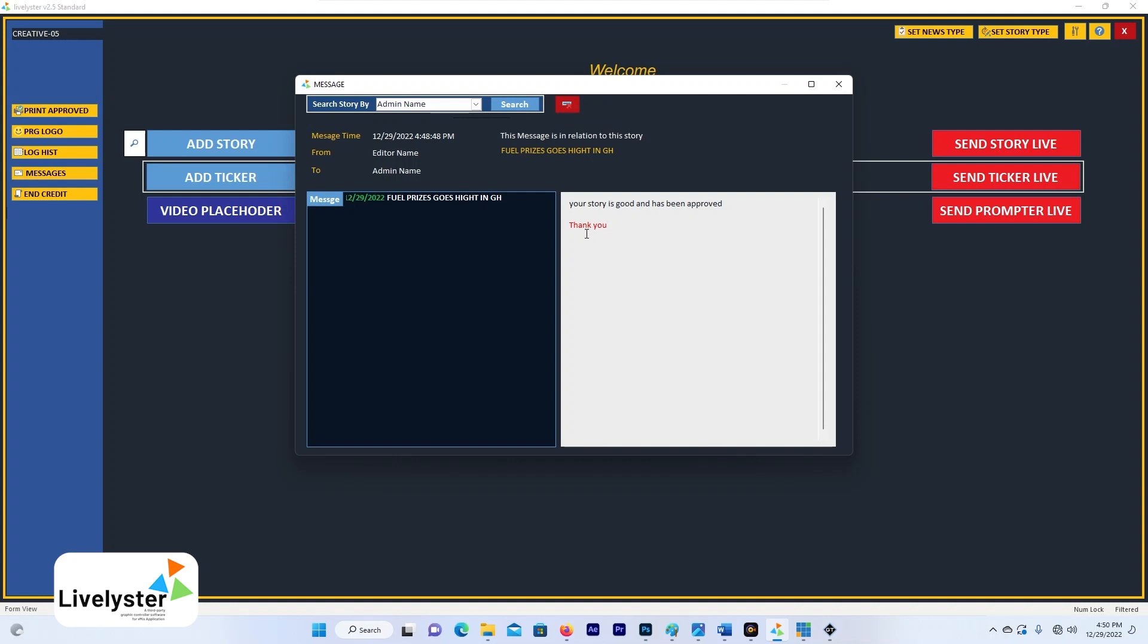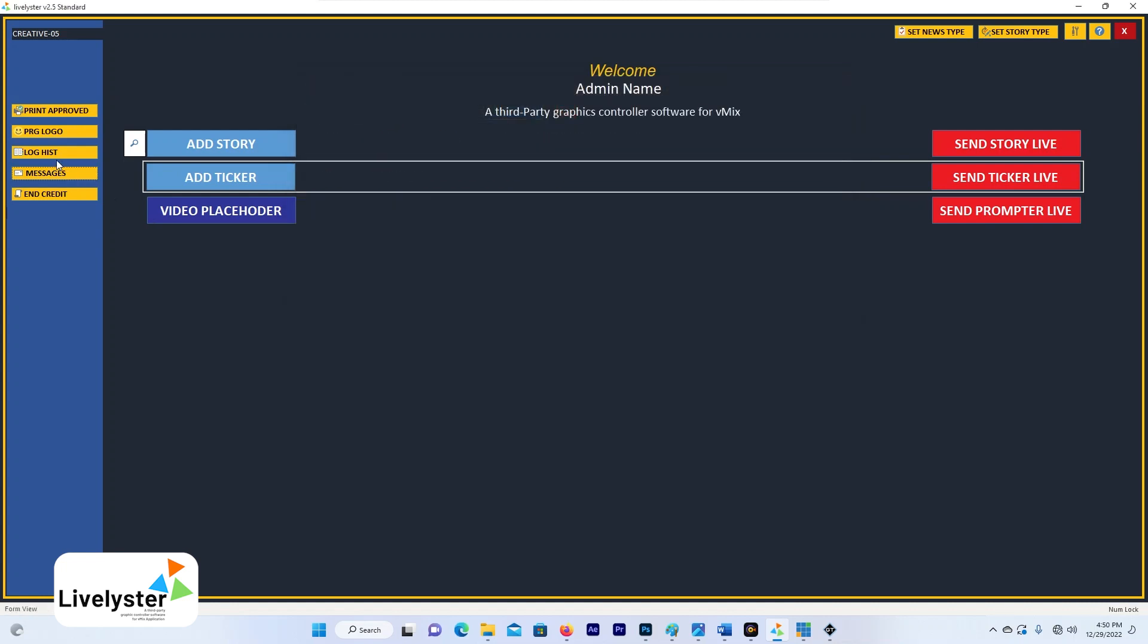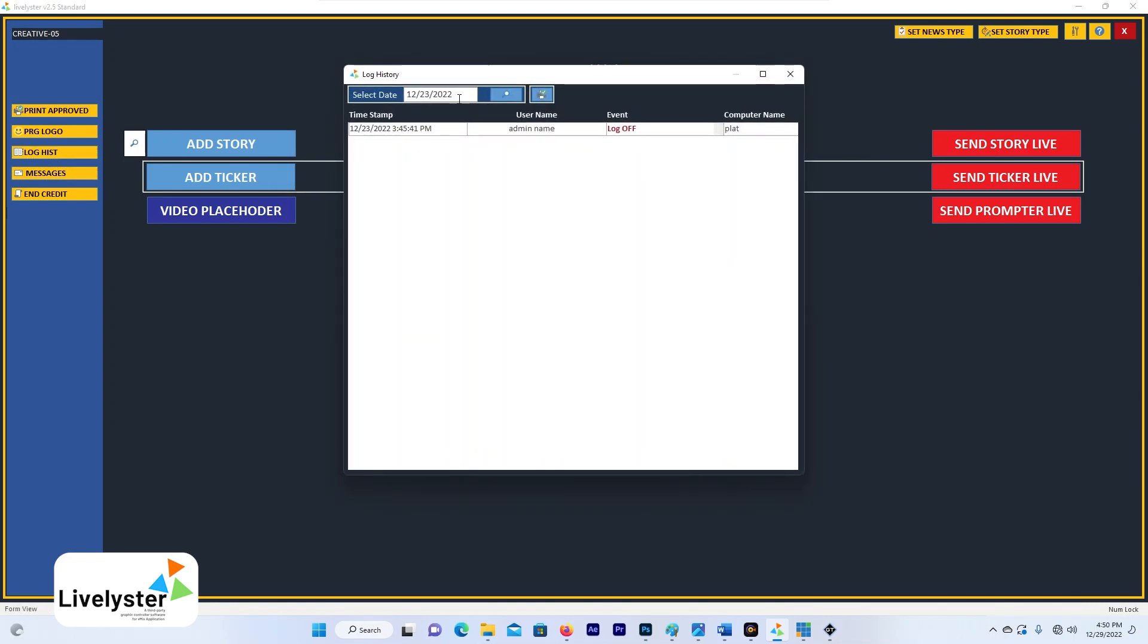So you can also delete this message if you want to. That is basically for this message. And then we have log history, you can look out for the log history.